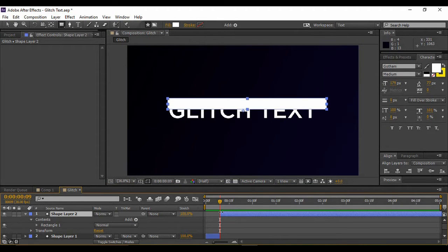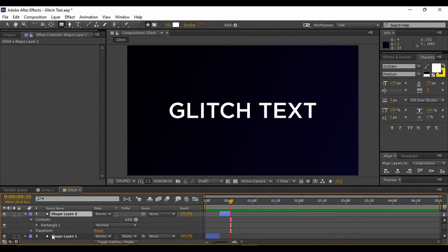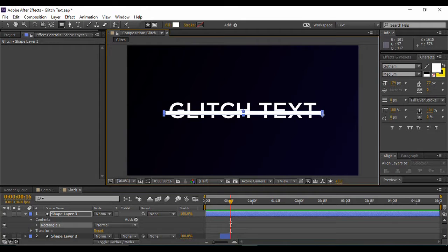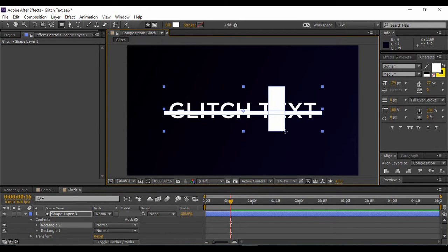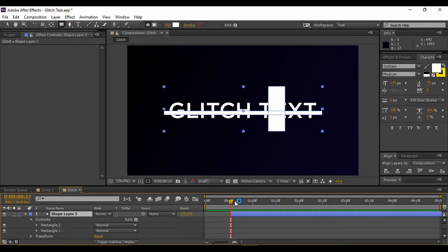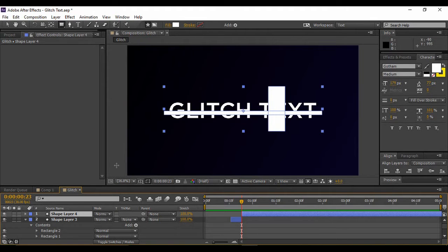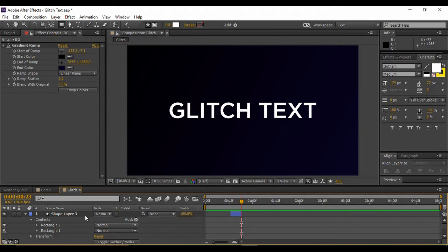Adjust this shape layer so that it starts whenever the previous layer ends. Move forward to about 15 frames and again split this layer. You can add any number of layers for as long as you want. You can also go to Edit and use Split Layer with Ctrl+Shift+D. Click it and your layers will be split. You can then delete the upper layer.